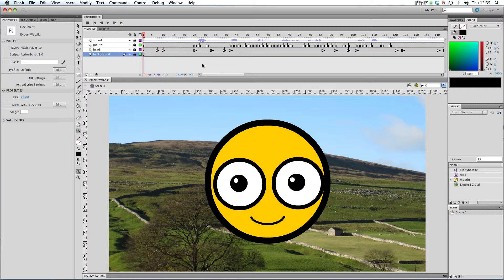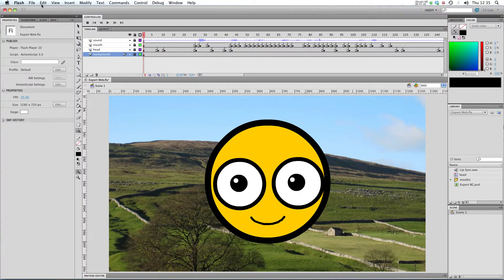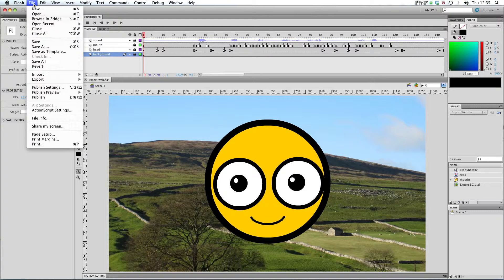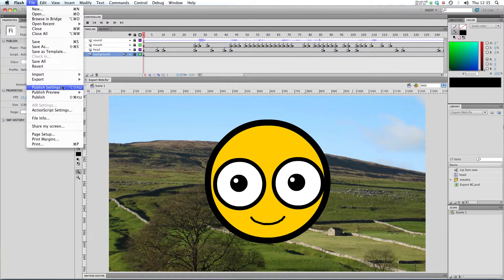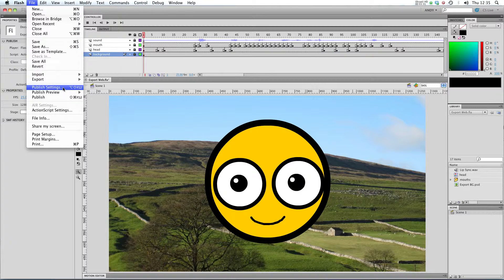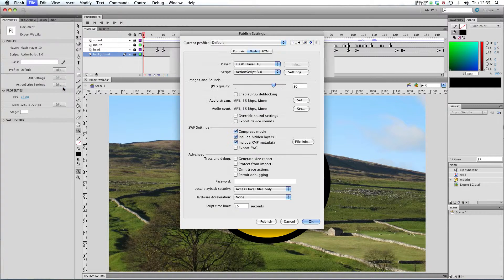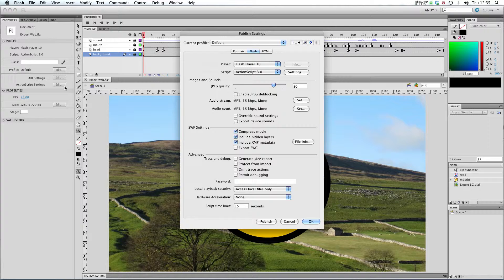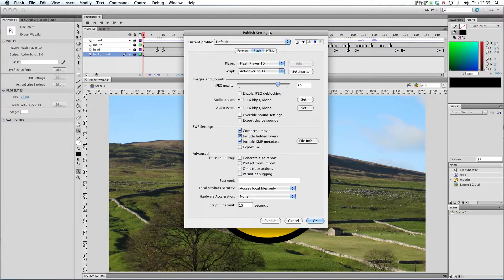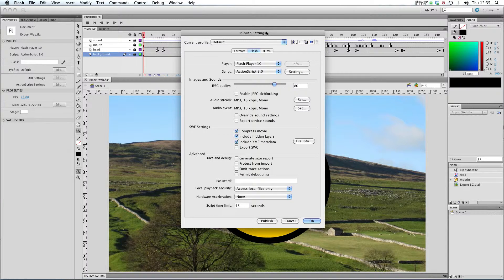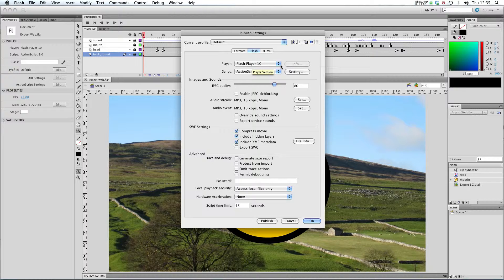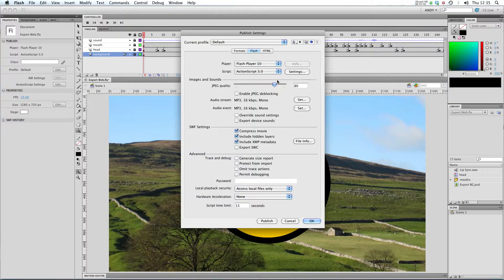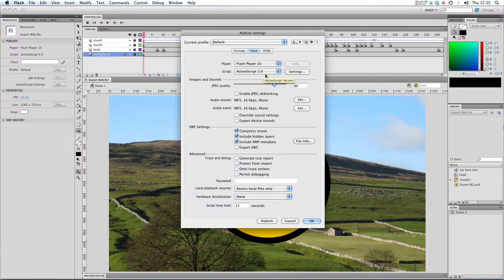But test movie and test scene are really only for testing your document out. Really if you want to publish your animation for the web, you want to be using the publish functions that are here in the file menu. First off, let's have a look at publish settings. You see we get this dialog box here. In this box, it's telling us that we're using Flash Player 10. That's what we're going to export to in our .swf. We're using ActionScript 3.